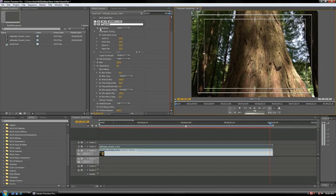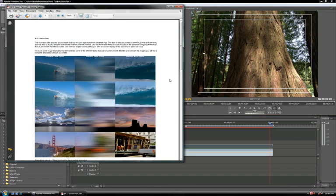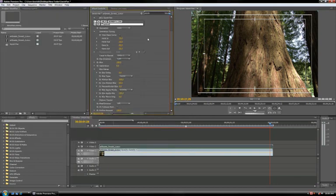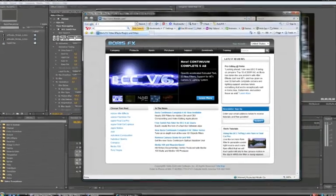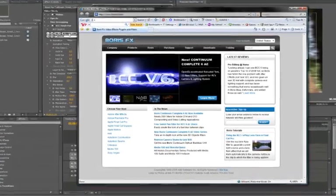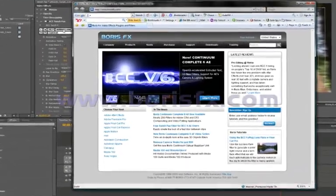For more help on using this filter, check out the built-in PDF help file that comes with all BCC filters. Or for more information on this and other Boris products, or to download free fully functioning 14-day trial versions, visit our website at www.borisfx.com.